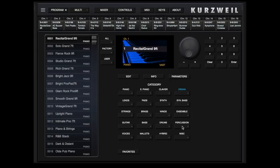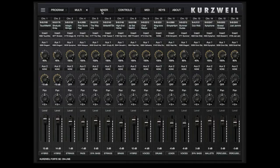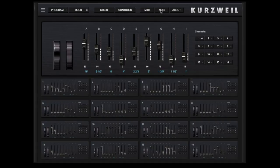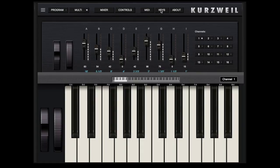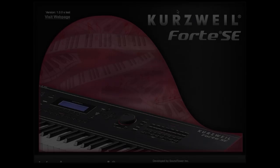We are currently in program mode. We can switch to multi, we can see the mixer, select any of the individual control sets for the 16 MIDI channels, open a playable keyboard, or check the software version with the About button. Let's just return to program for now.